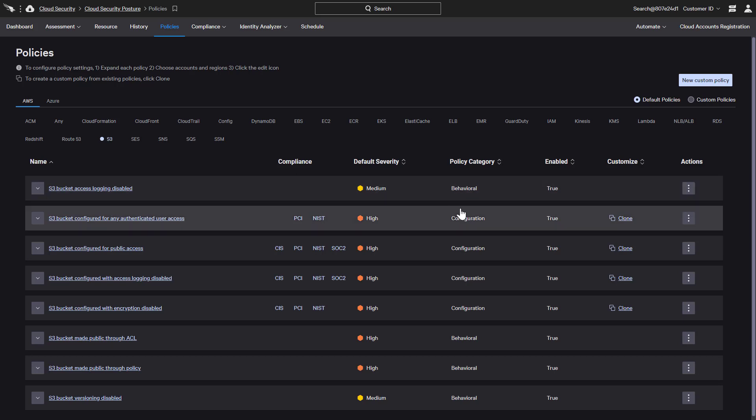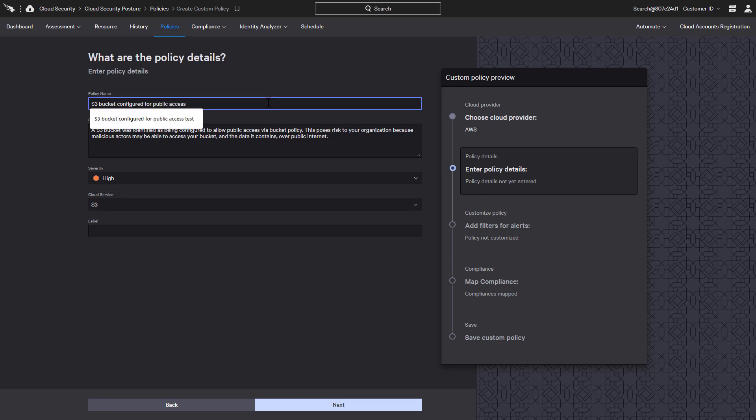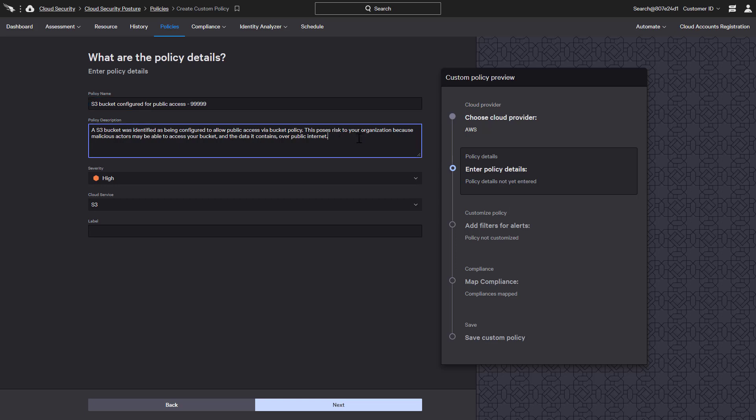For the first example, we will clone an existing configuration policy that monitors for S3 buckets configured for public access. We can now fine-tune this policy to alert us when public access is configured on any account except one. We can give it a custom name and description.